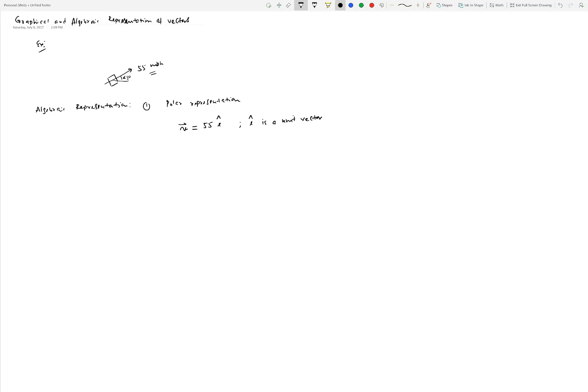This is called a polar representation. You can draw it: here's vector v at 55 miles per hour. You could choose a scale, say 10 miles per hour equals one centimeter, so you'd draw a line of length 5.5 centimeters, with angle 45 degrees, and unit vector e-hat pointing along that direction.